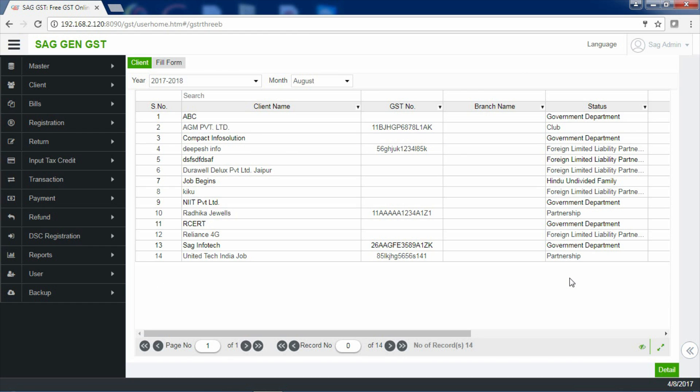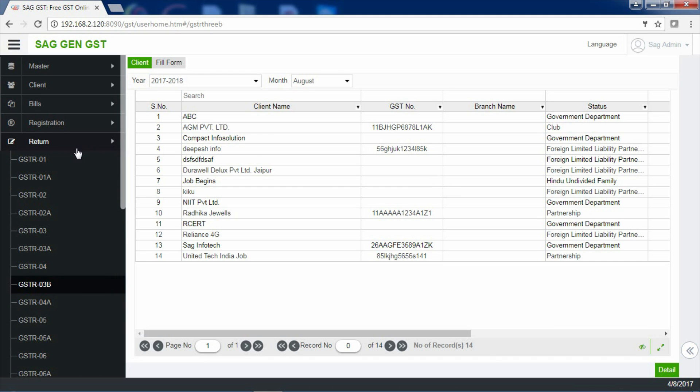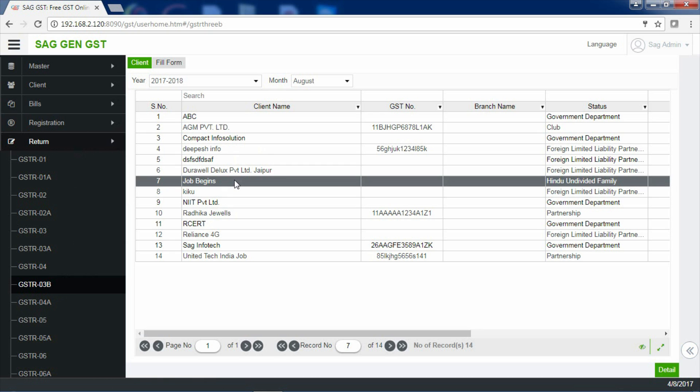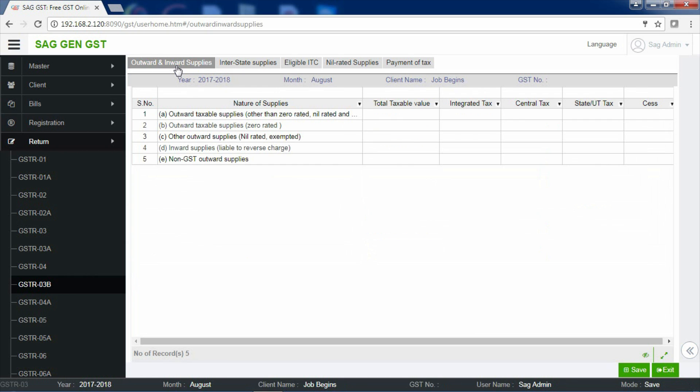In order to start with the return filing, click on Returns in the menu bar. After clicking on Returns, now click on GSTR 3B to start with the process. Select your client. After selecting your client, click on Fill Form. Now, there are 5 sections in this form.